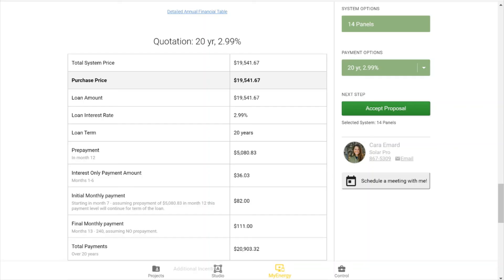So since I have this interest only payment term, this is starting in month seven. I've specified that this goes to month six, so this starts in month seven. So that's going to be $82 a month.